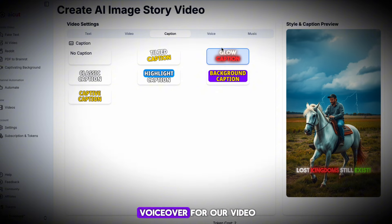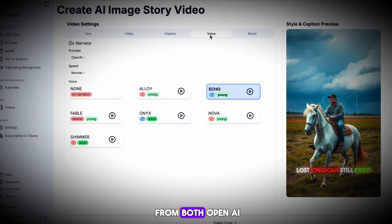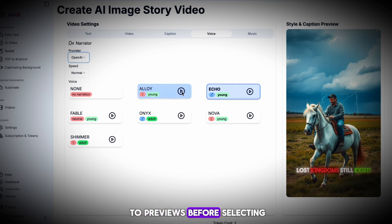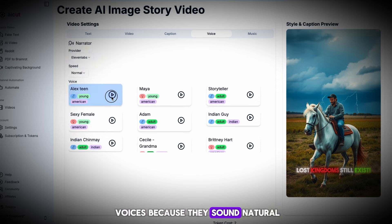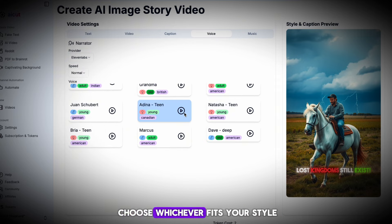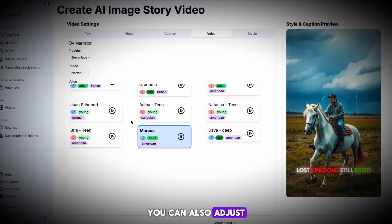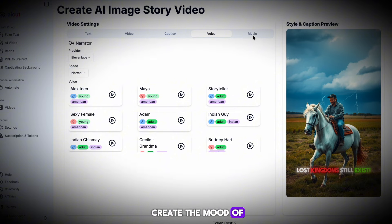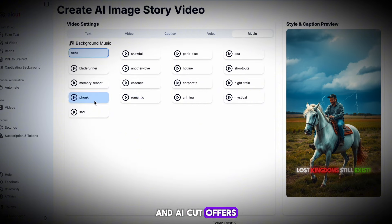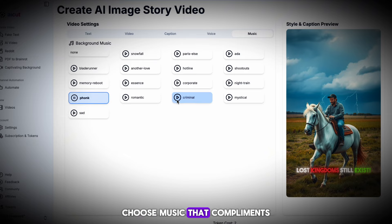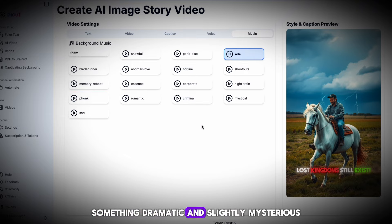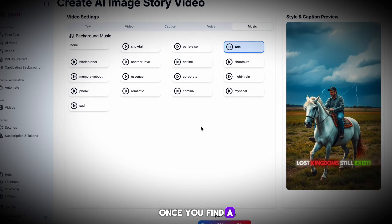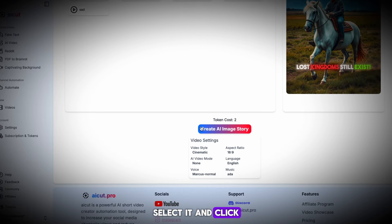Next, we need a voiceover for our video. AI Cut provides voices from both OpenAI and Eleven Labs, and you can listen to previews before selecting. I prefer Eleven Labs' voices because they sound natural, but feel free to choose whichever fits your style. You can also adjust the voice speed if needed. After finding a voice that matches the tone of your video, it's time to add background music. The right music helps create the mood of the video, and AI Cut offers a variety of tracks. Choose music that complements the video theme — something dramatic and slightly mysterious. Once you find a track you like, select it and click Create Video.